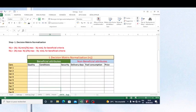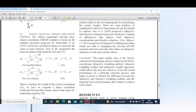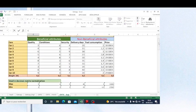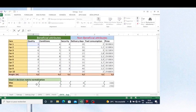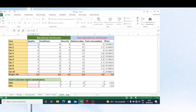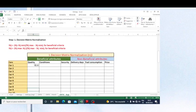Using the formula for beneficial criteria, I consider each value minus the minimum value, divided by the maximum value minus the minimum value. I open parentheses, reference the cell value minus the minimum value — the minimum must be fixed — divided by the maximum value minus the minimum value. I fix these values using the dollar symbol and press Enter. I can then copy this formula for all beneficial attributes.